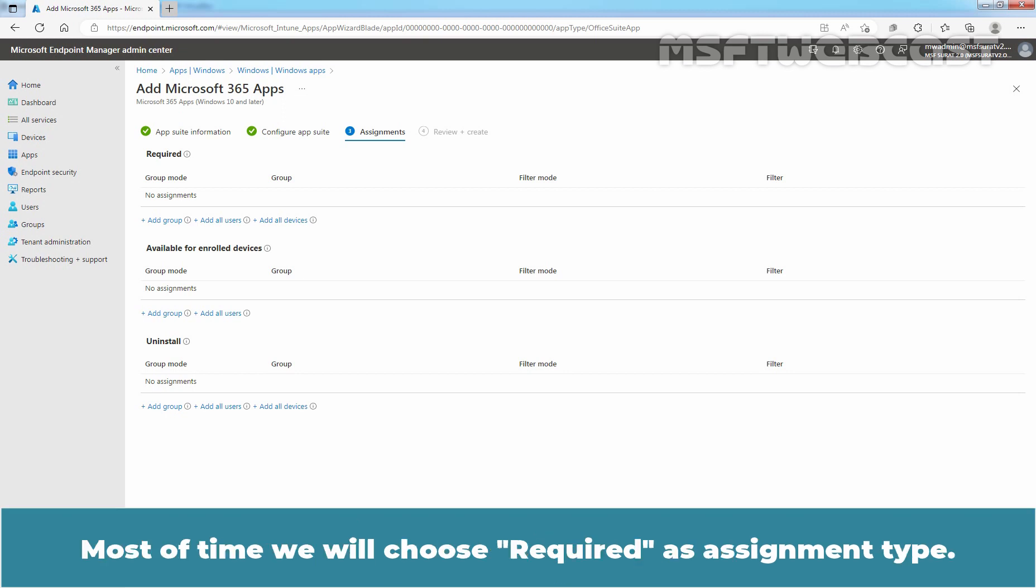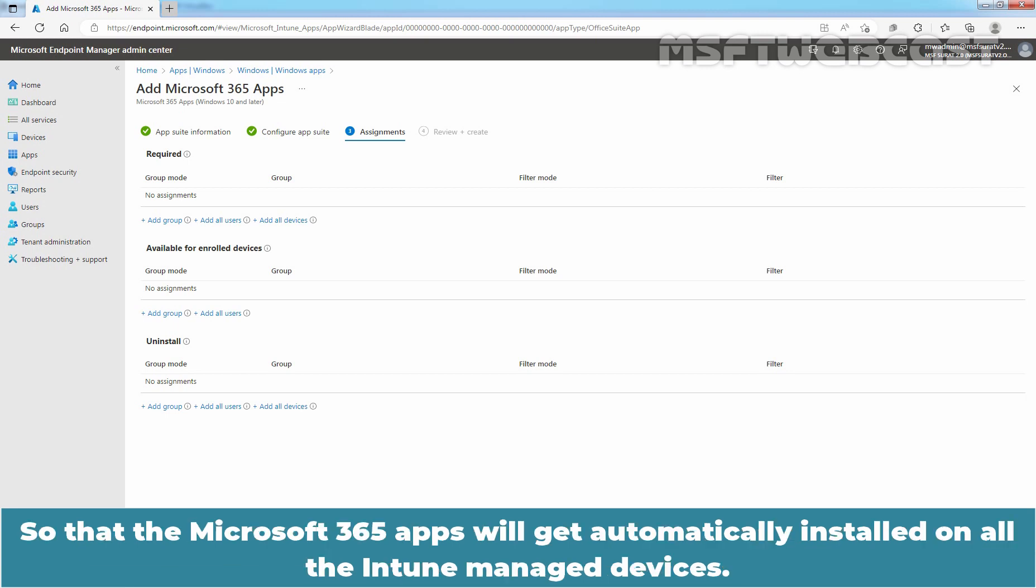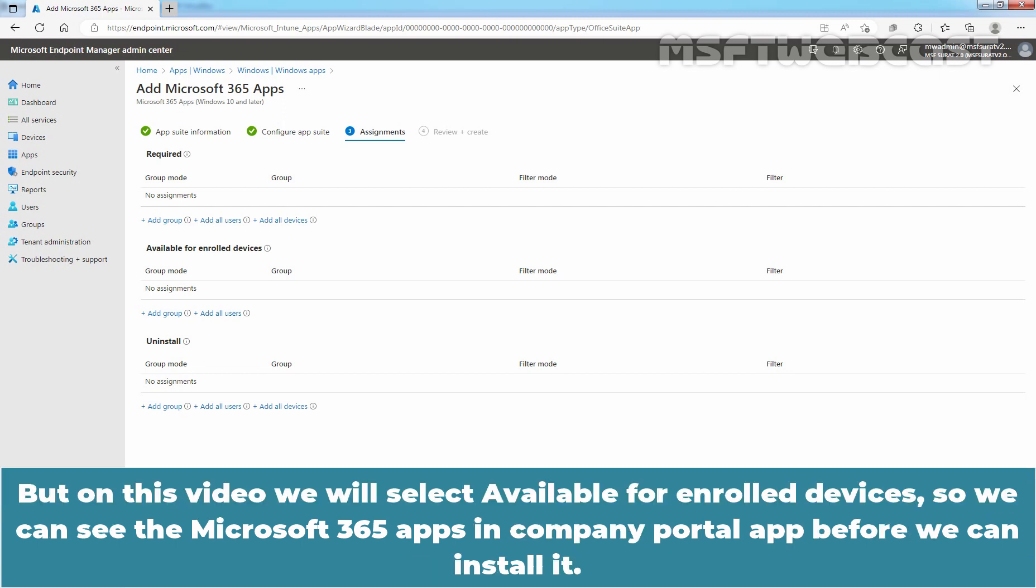Most of the time, we will choose required as assignment type so that the Microsoft 365 apps will get automatically installed on all the Intune managed devices. But in this video, we will select Available for enrolled devices.